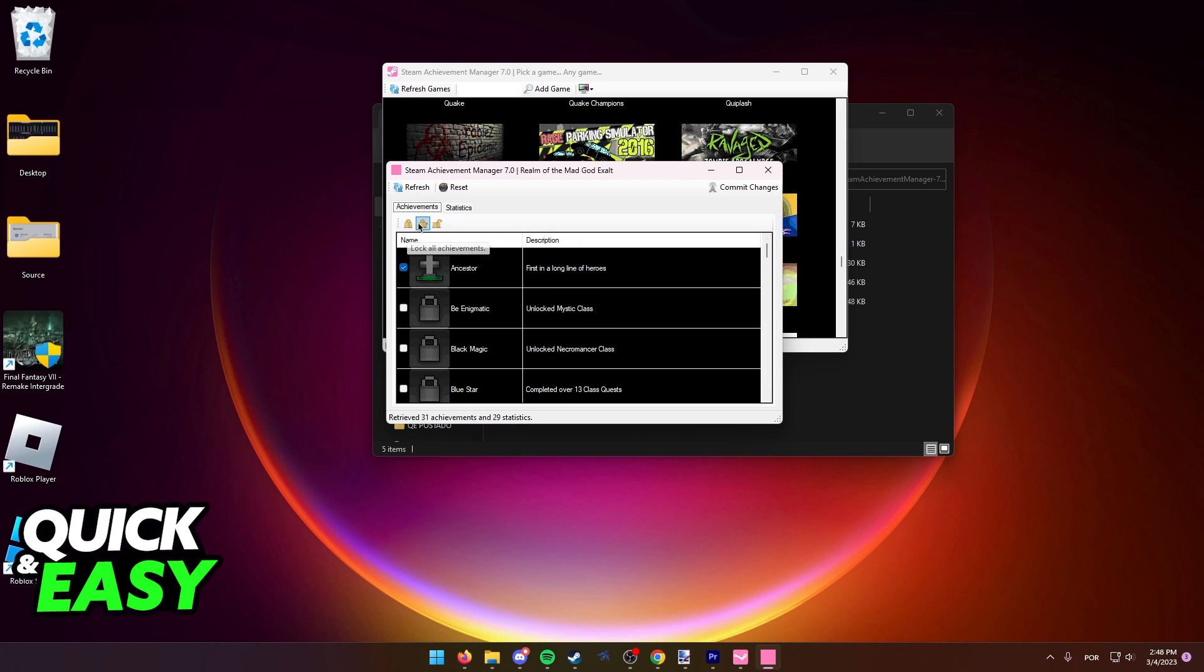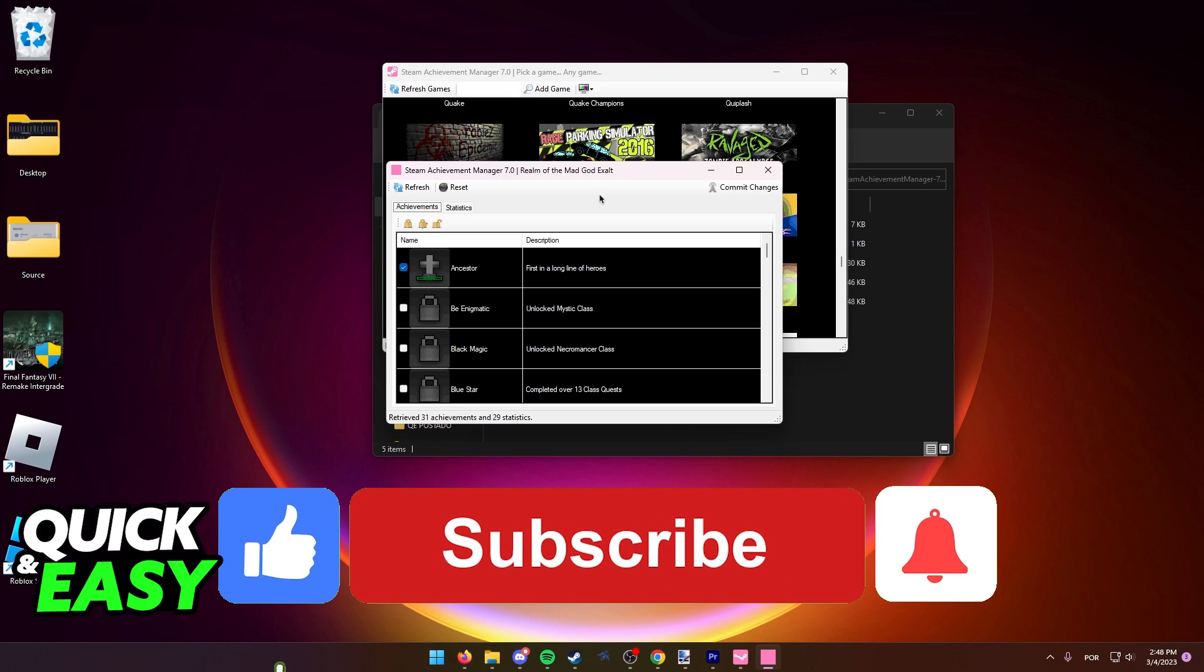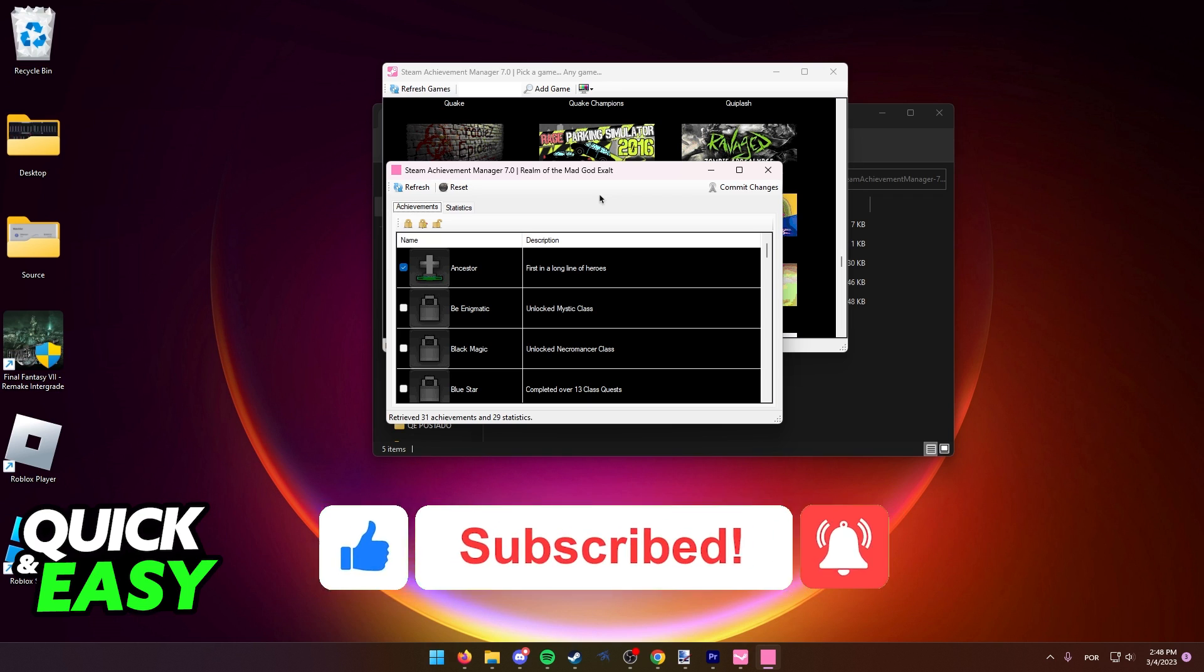I hope I was able to help you on how to delete Steam achievements. If this video helped you, please be sure to leave a like and subscribe for more quick and easy tips. Thank you for watching.